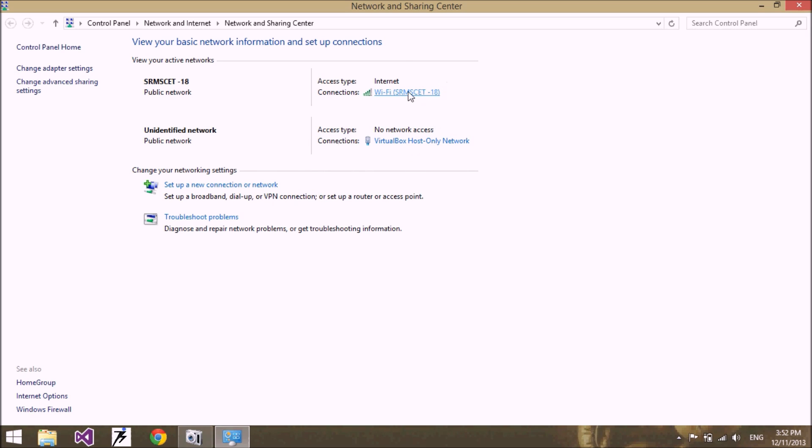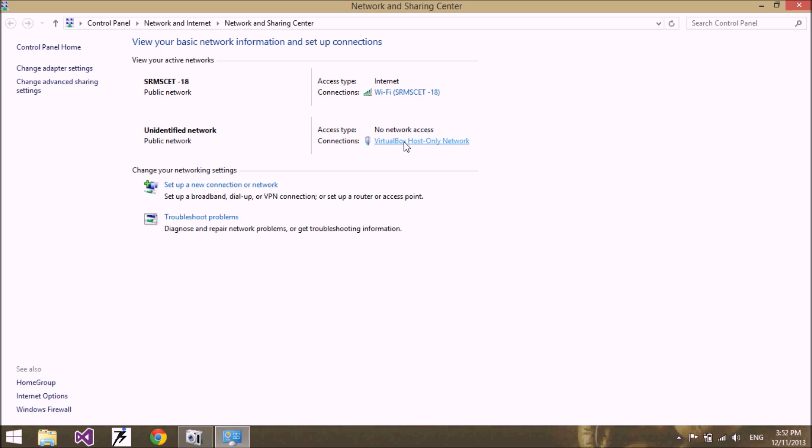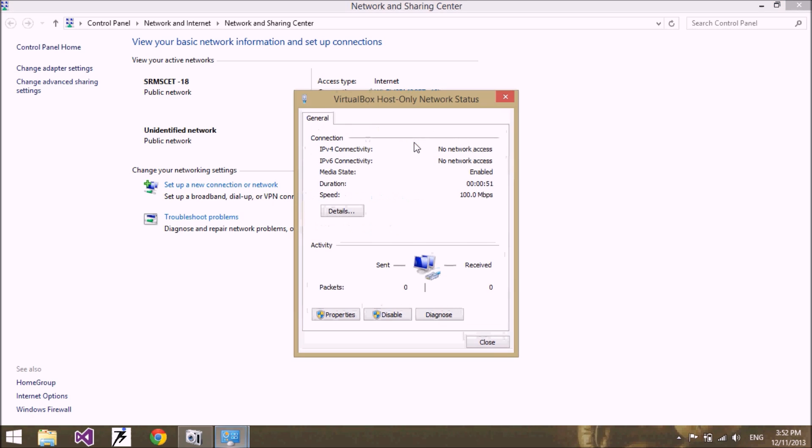Here I have two connections in my system: first, Wi-Fi SRMS CT18, this is a Wi-Fi connection, and Virtual Box Host-Only Network, which is the virtual network of my virtual machine. First of all, to fix this problem, disable the other network.